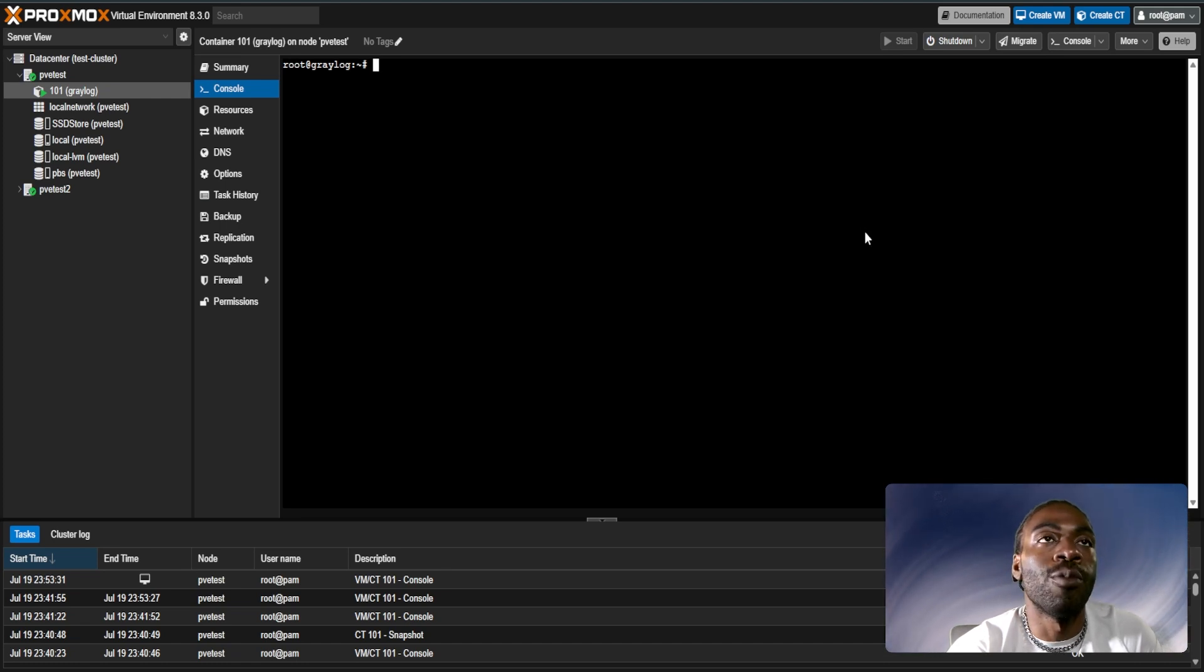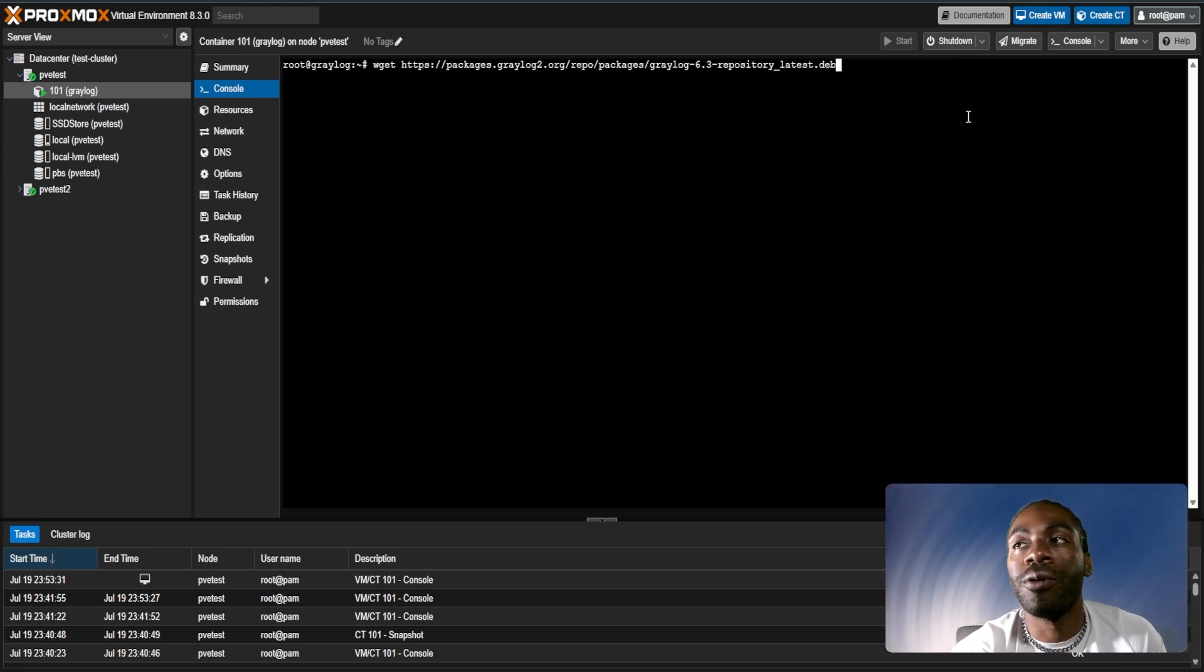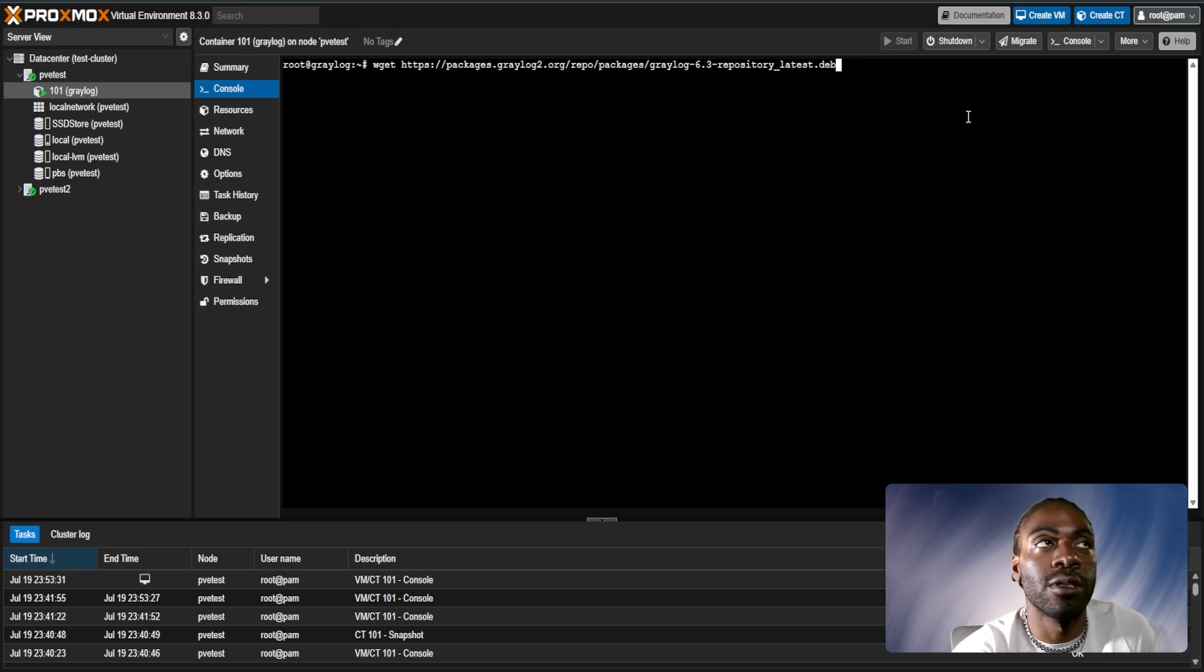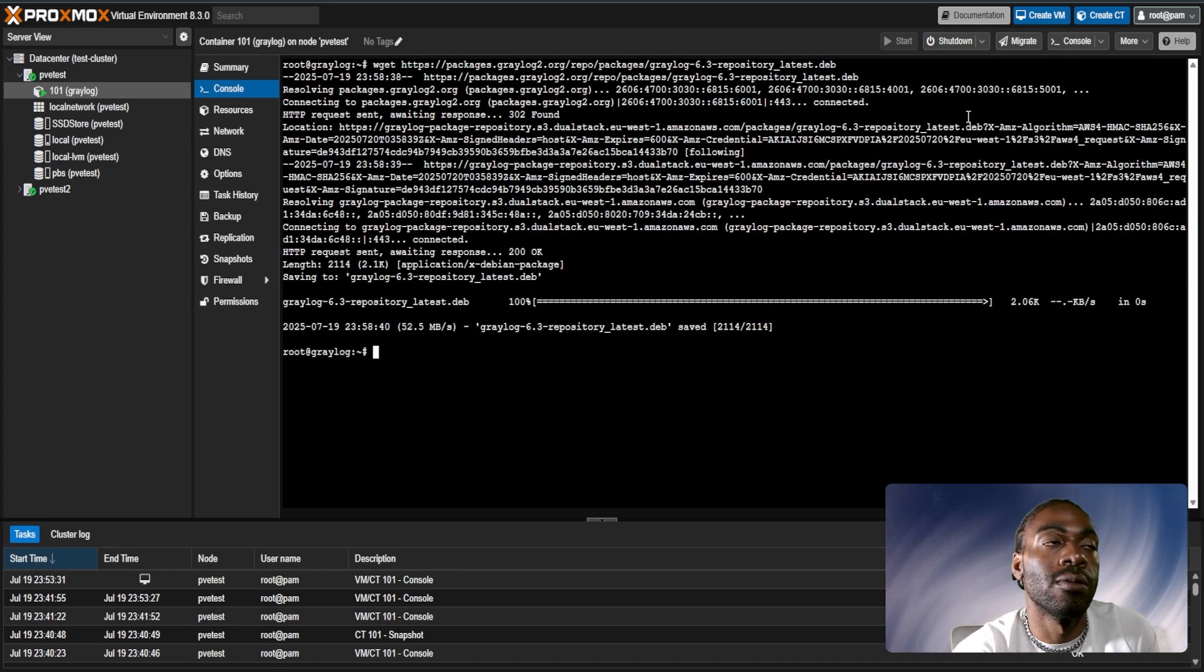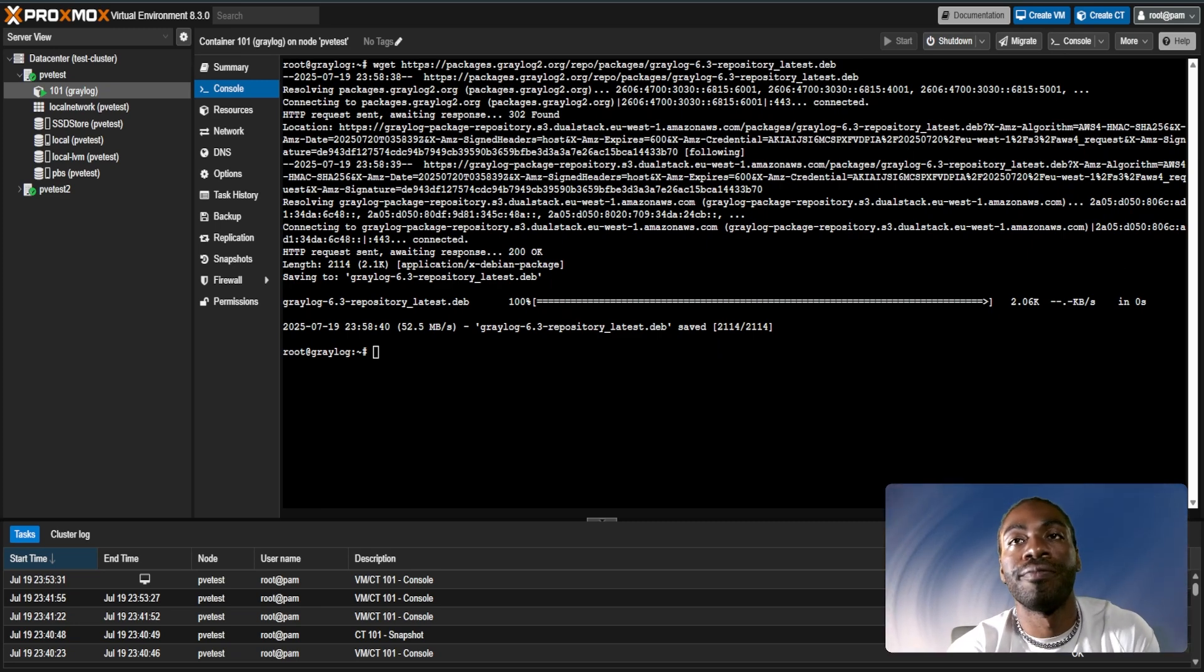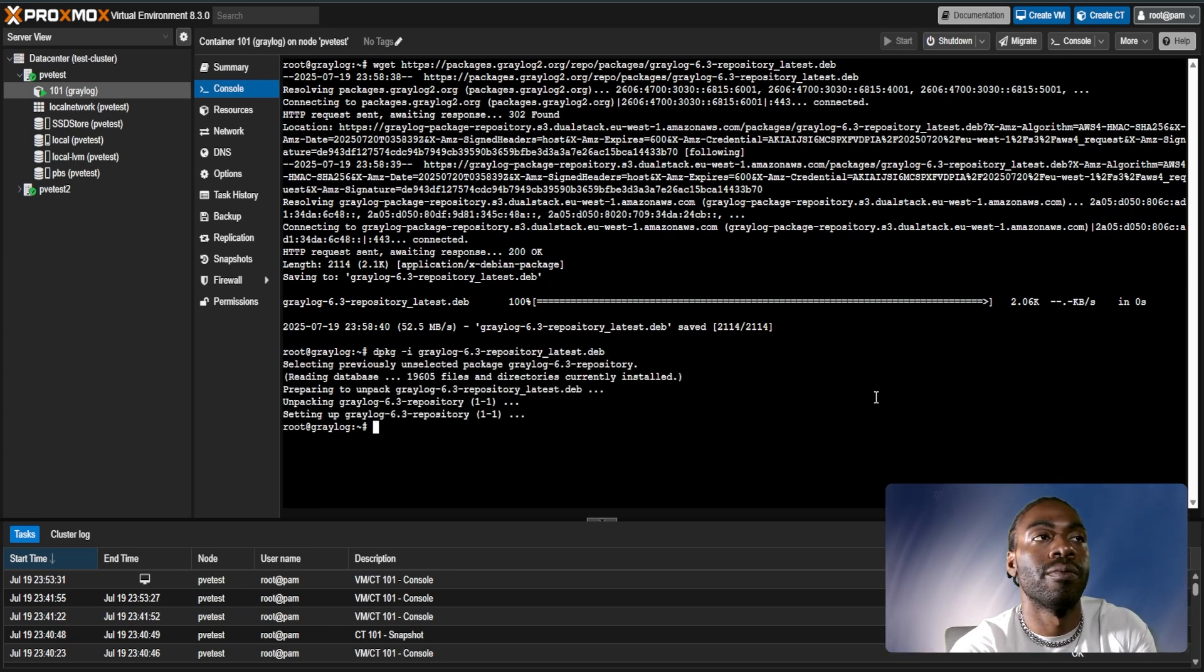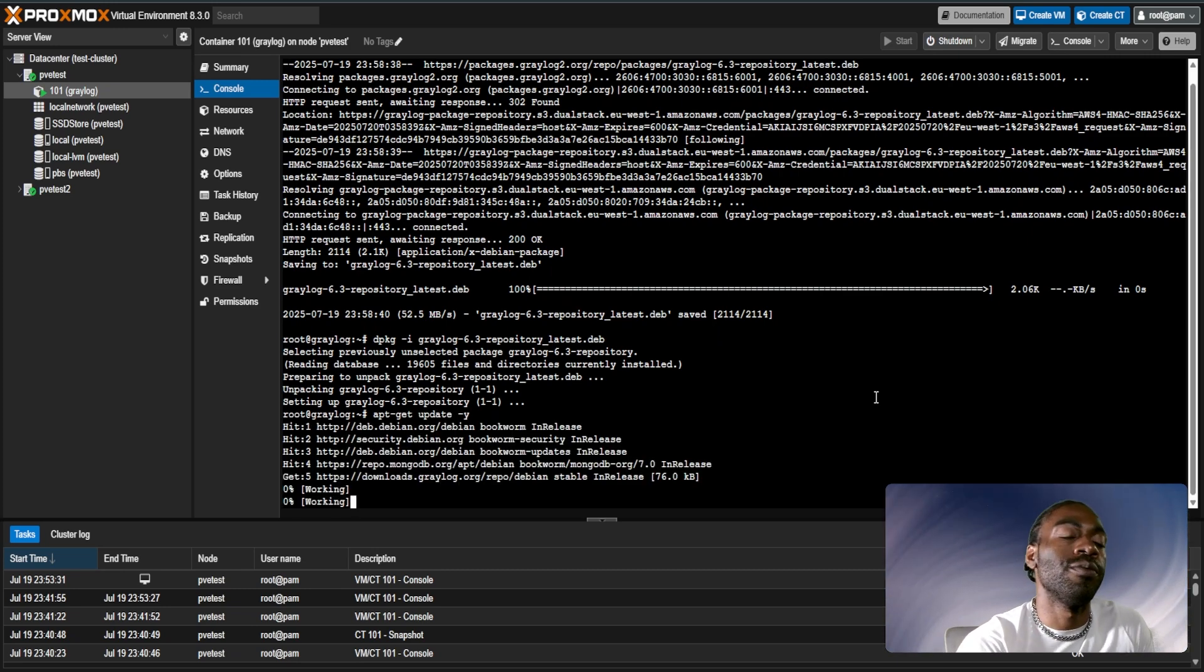I'll pull this URL from the Graylog wiki. You can Google search the Graylog install instructions and click the correct instruction for whatever operating system you're installing this on. We use wget and we pull the package directly to our system. We then use the package to install it. Then run an apt-get update and we'll let it run for a few minutes.